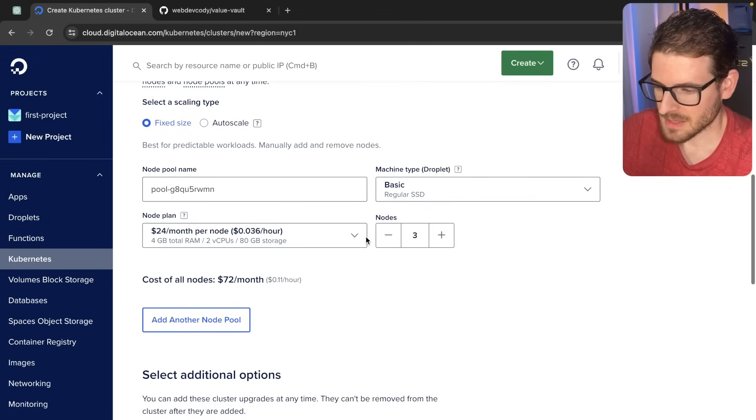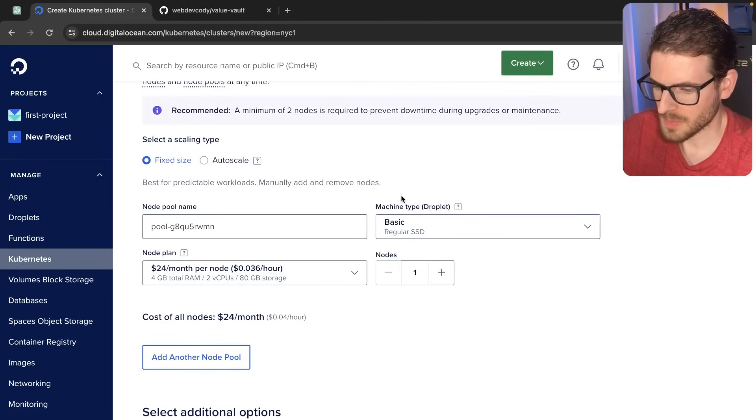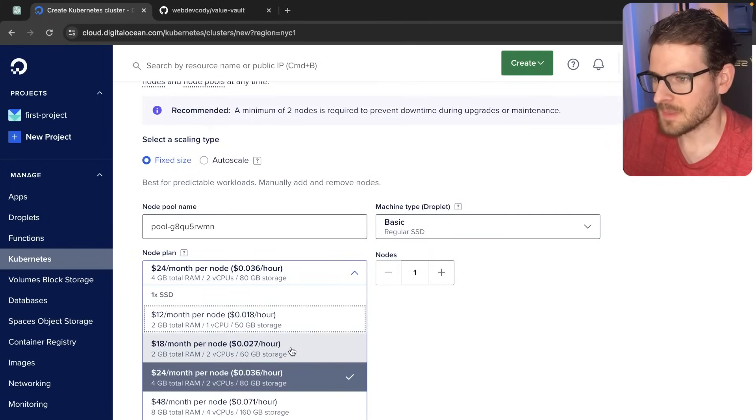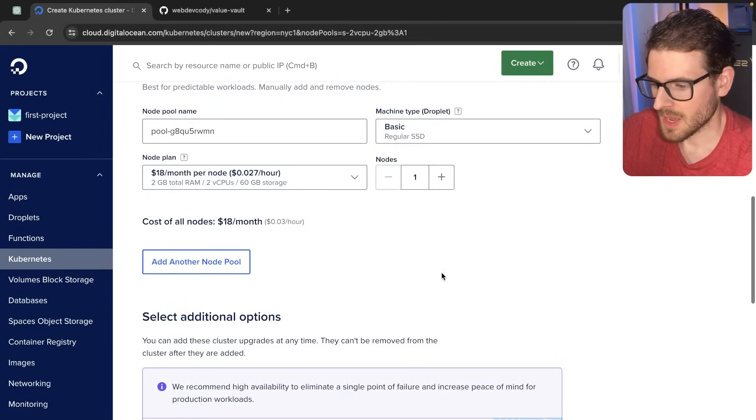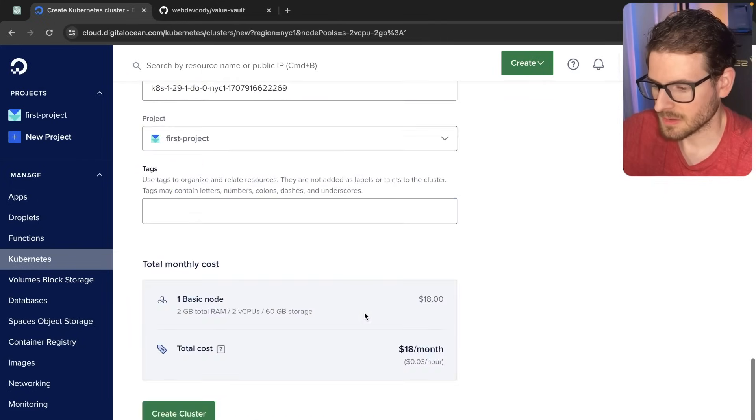I'm going to create a cluster. I'm just going to set it to one node. I'm going to drop this down to the cheaper node because I'm cheap. And then let's go and let's just go ahead and create this.